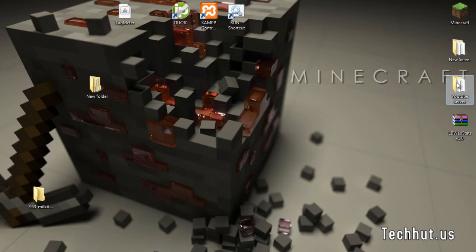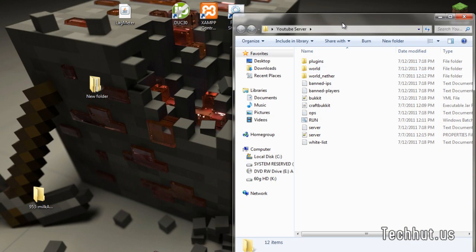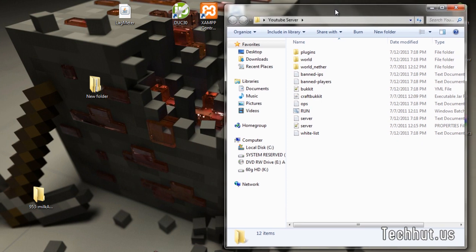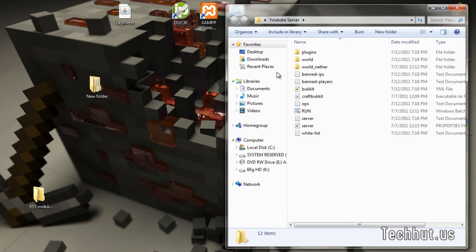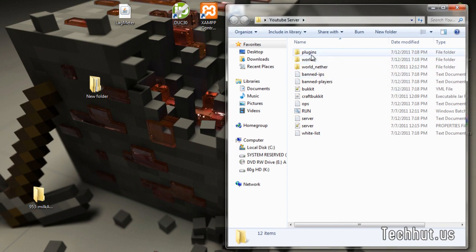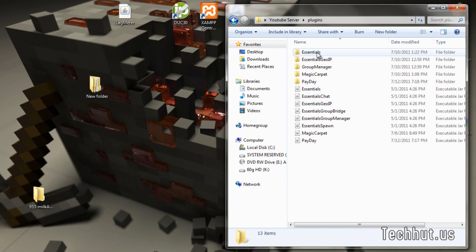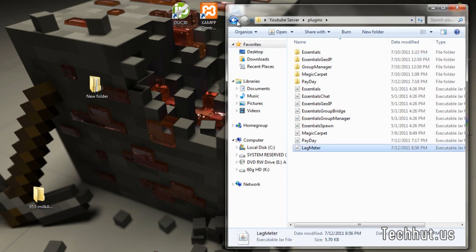I'm going to open up my server folder. Well, my YouTube server for tutorial purposes. I'm going to go into plugins. Drag that in there.